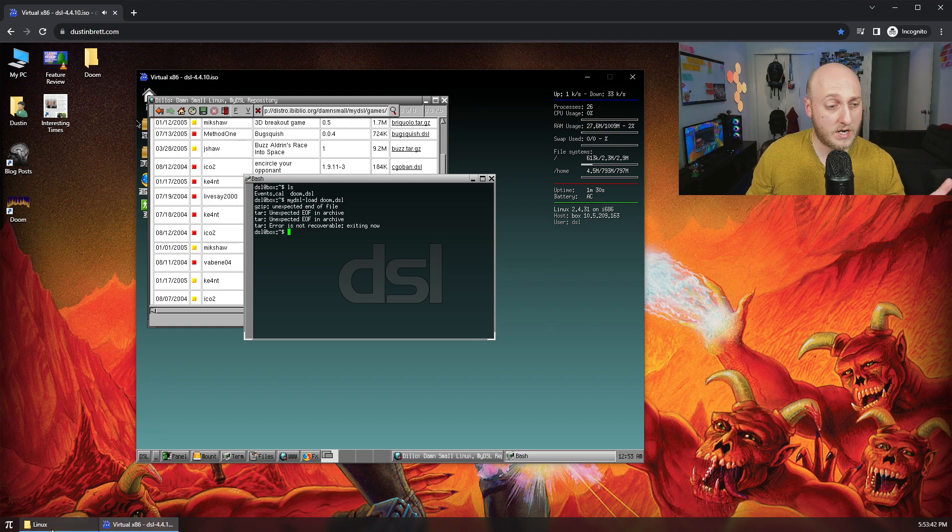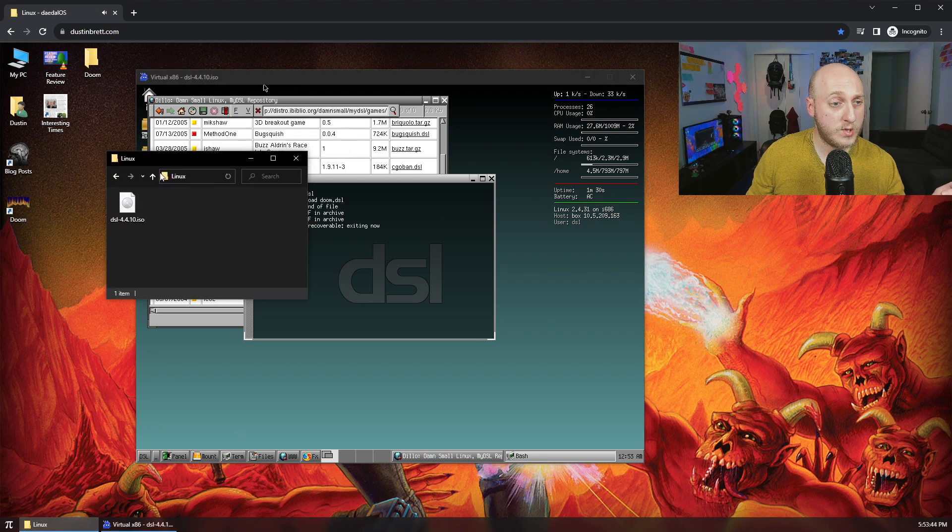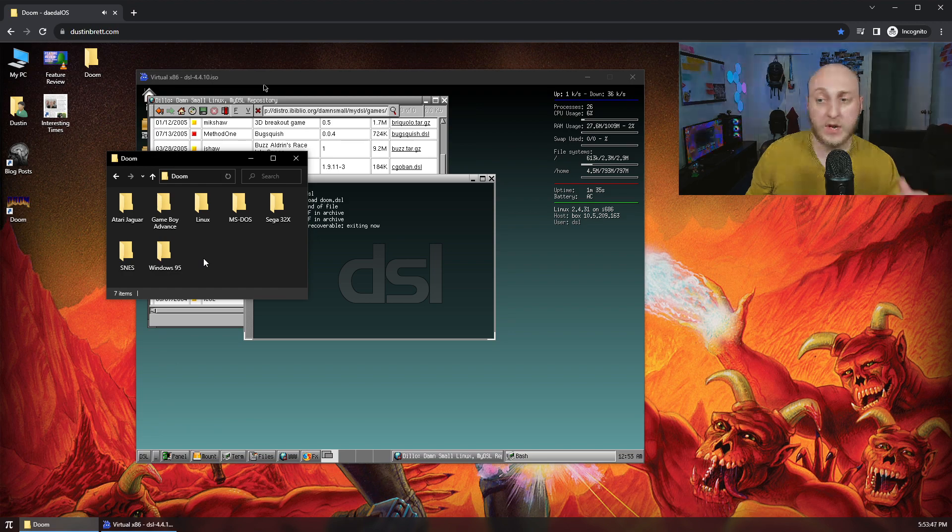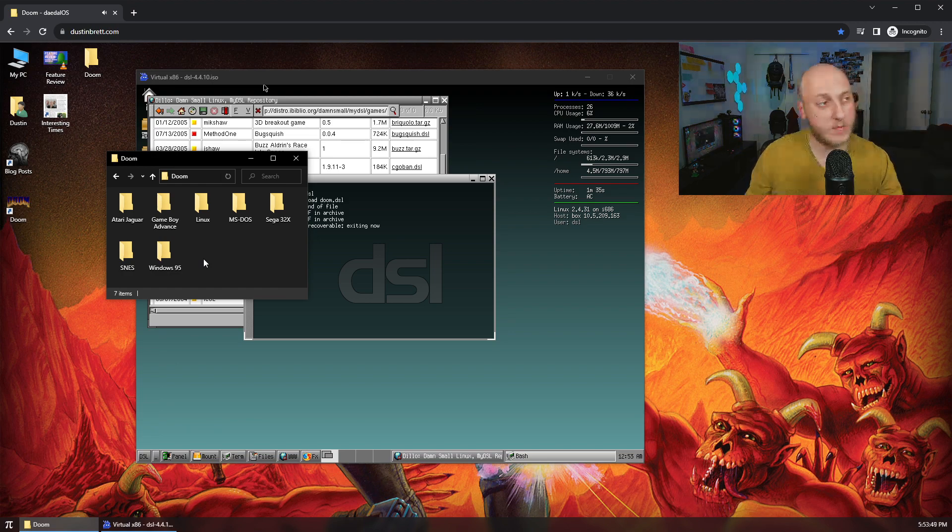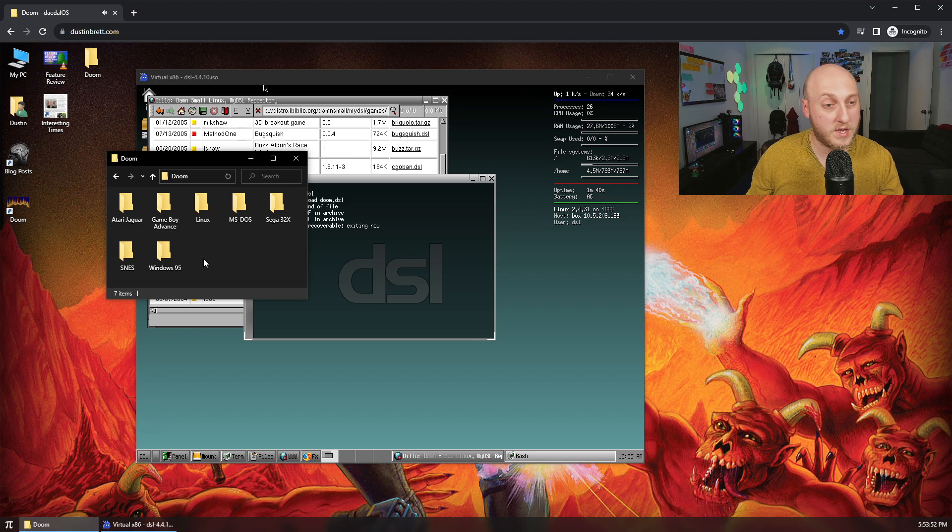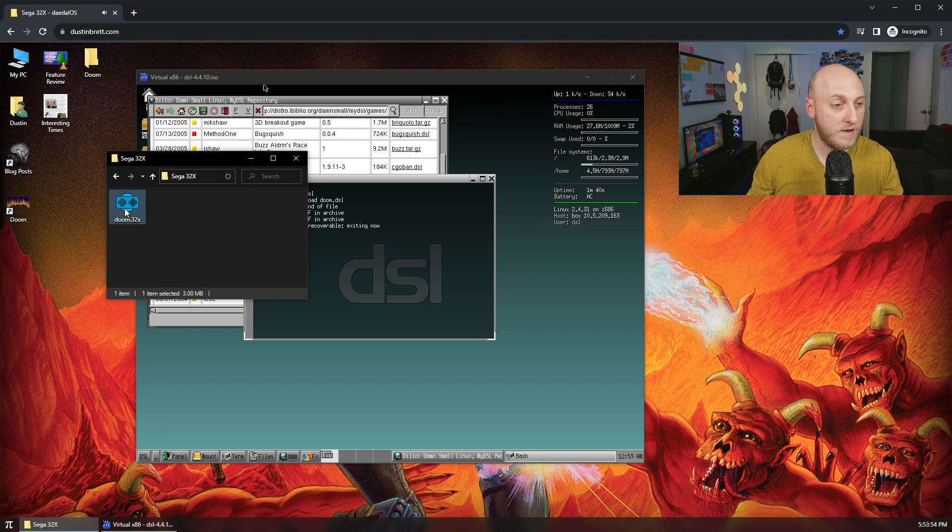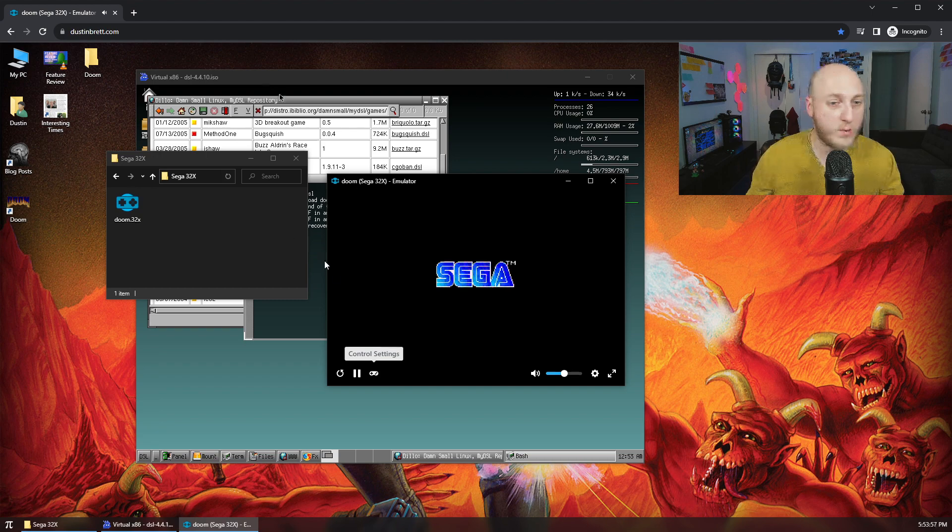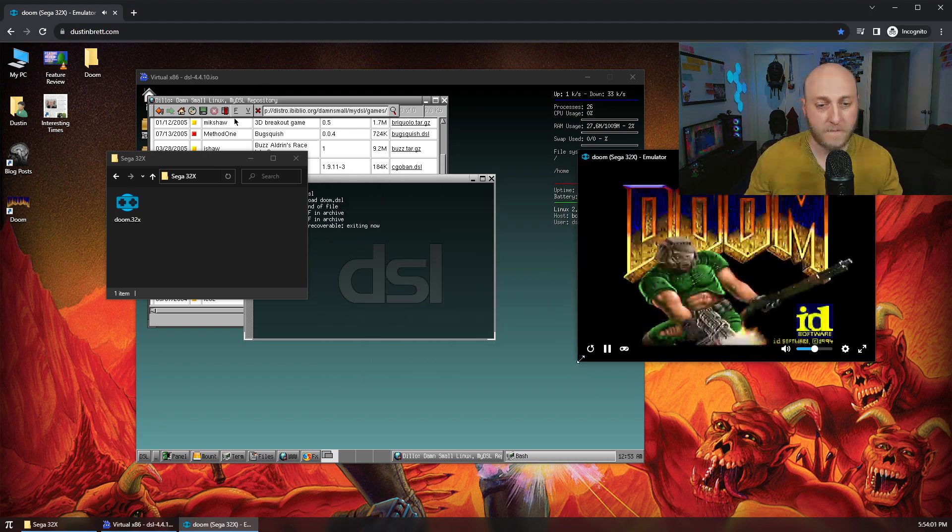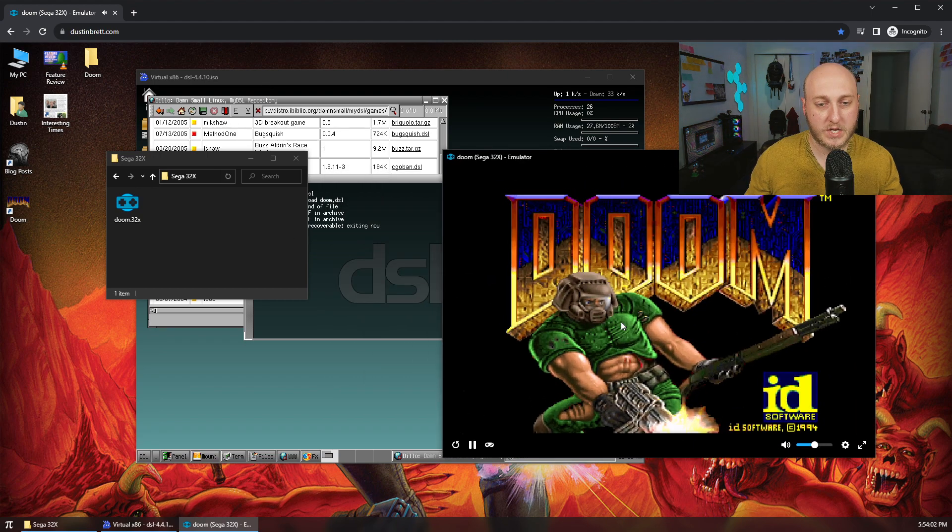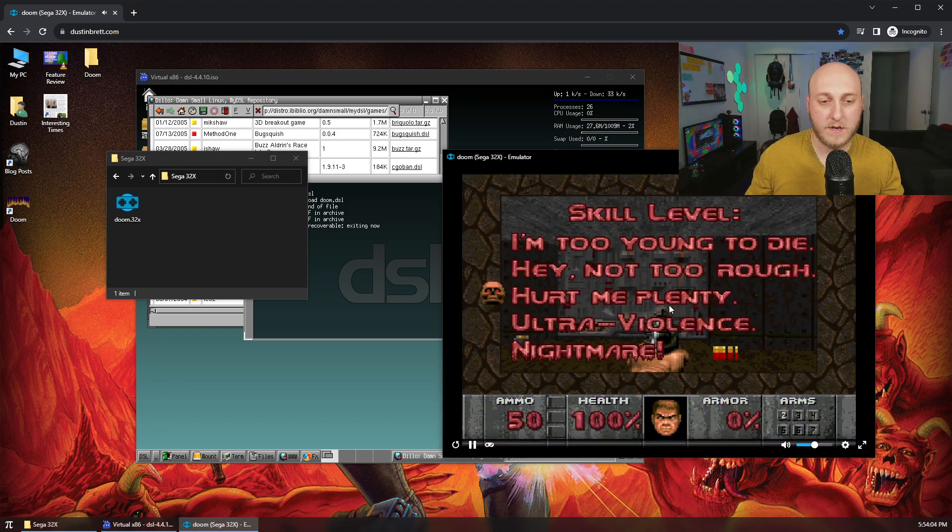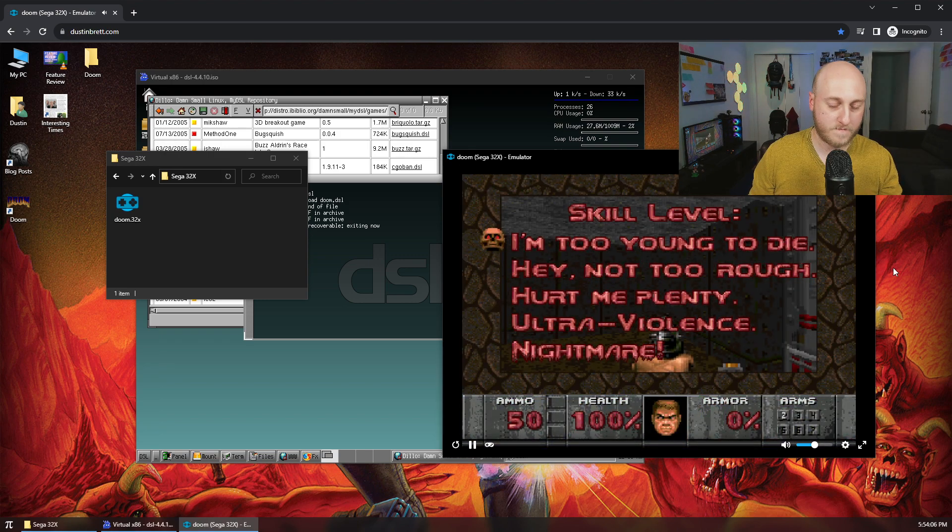And while it's doing that, one of the cool things with my site is you can do multitasking. So what we'll do is we'll go back to that folder, we'll go back a folder, and we'll go check out the next release. So the Linux one came out September '94. The next one is the Sega 32X that came out in November '94. And I also have the ability to load Sega 32X ROMs. So we can play the Sega 32X version here.